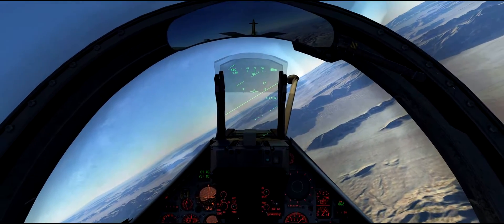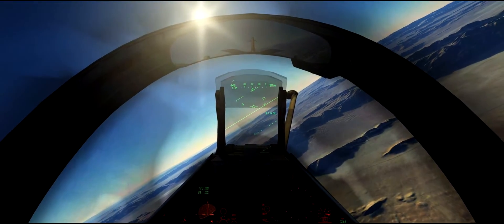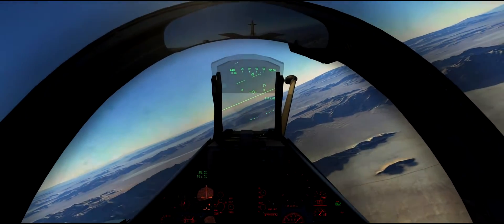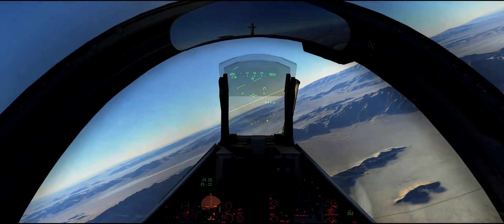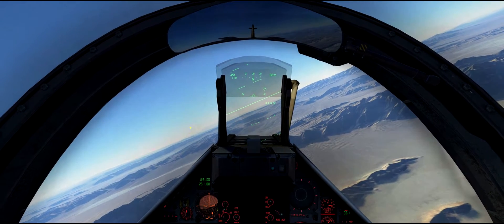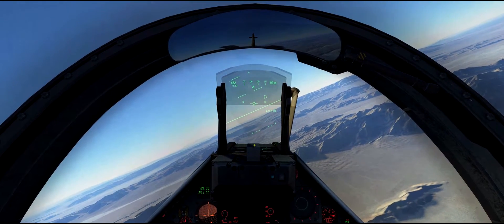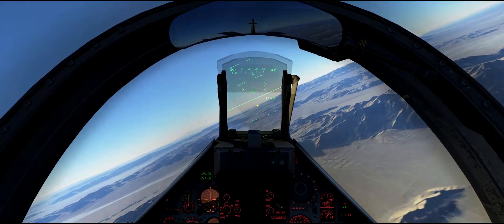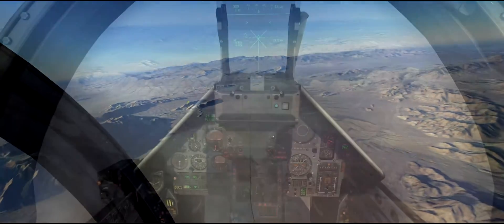In this episode we are going to take a look at CCIP bombing. CCIP stands for Constantly Calculated Impact Point. In difference with CCOP bombing, we are going to have a pipper telling us roughly where the bombs are going to land, instead of designating a target and the computer telling us when to release. The pipper just tells us where the bombs will land and it is up to us to release them in time.